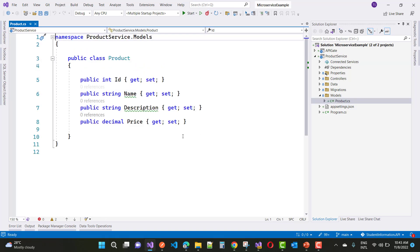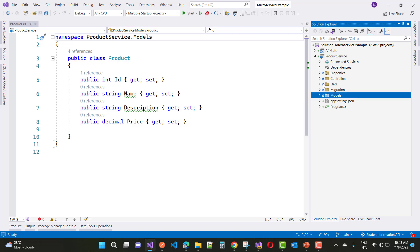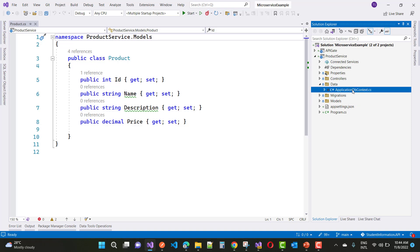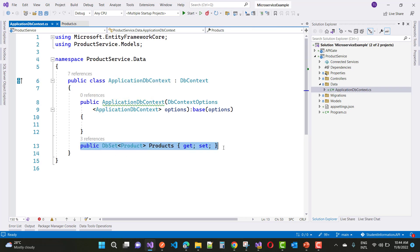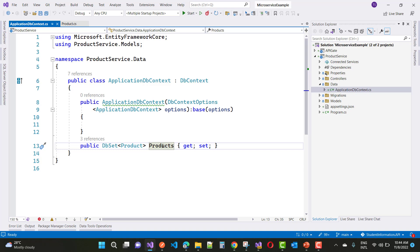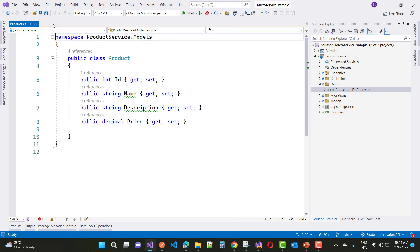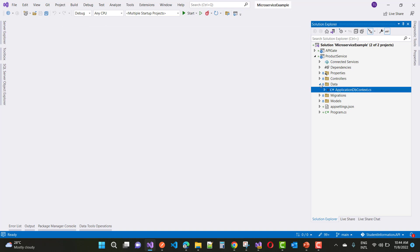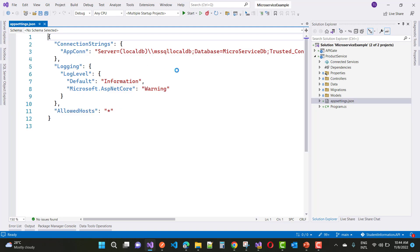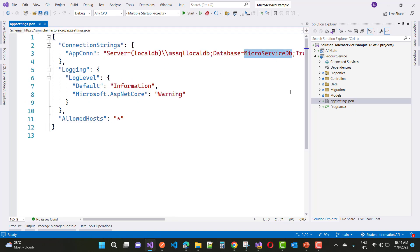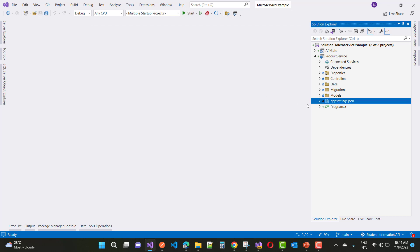The first microservice project is a product service. In this class we have a product model with properties like id, name, description, and price. The next thing you create is an ApplicationDbContext class where we add the products table. This is similar to an ASP.NET Core Web API application, and in appsettings.json you create a connection string, which you then add in your startup.cs file.